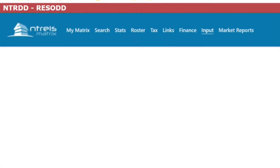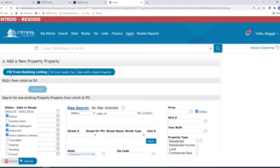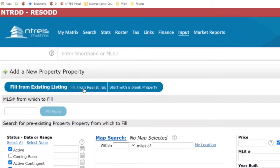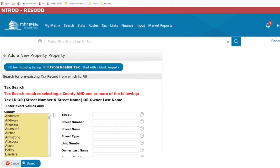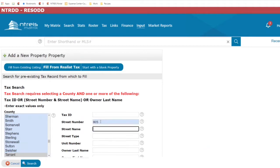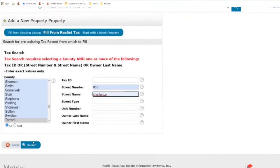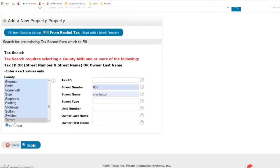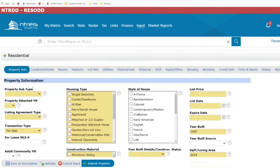Let's go ahead and take a look at Residential. We've got the same options here: fill from existing listing, fill from Realist Tax, or start with a blank property. We're going to fill from Realist Tax, select our county, add in our property address, and see if we can find it. Everything else looks about the same and I'm going to fill to enter in that information, and here we go on our residential listing input form.